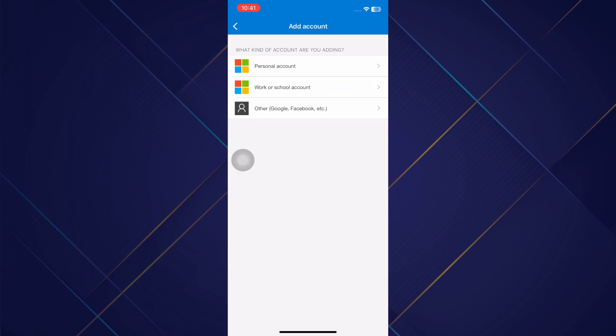After that, you will have to select the type of account that you want to link. If you select the personal account, then you will be able to add another Microsoft account. But if you want to add a Google account or Facebook account, then you will have to select the other account option.